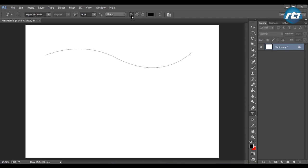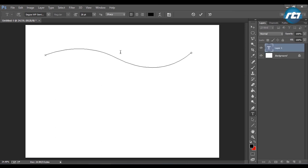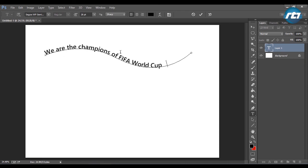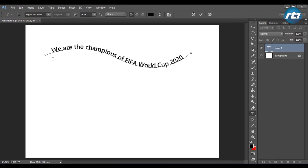I will make sure that the alignment is on the left, and I will place the mouse cursor exactly on this line and just left-click it, then write the word.